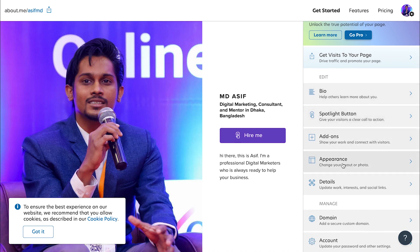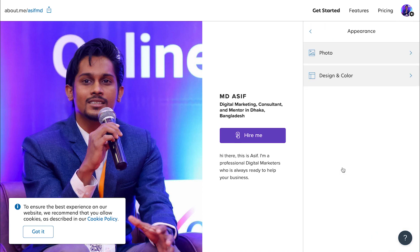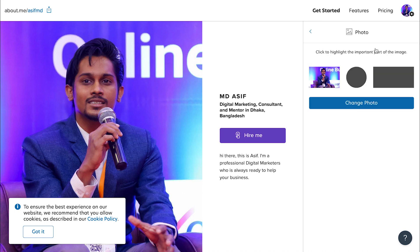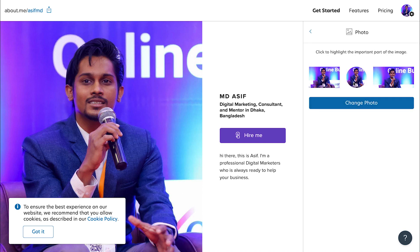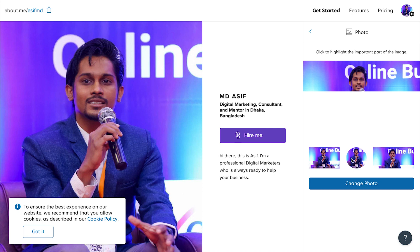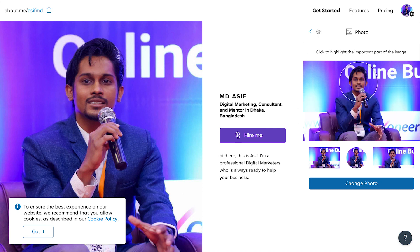But this is free for us. So we want to make sure that we can edit. We can see how we can edit.